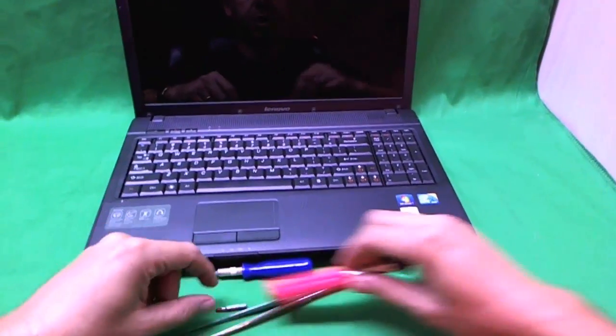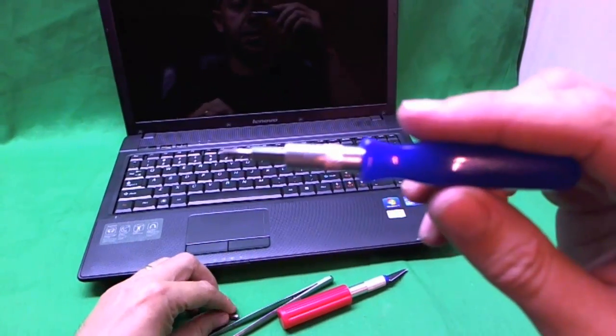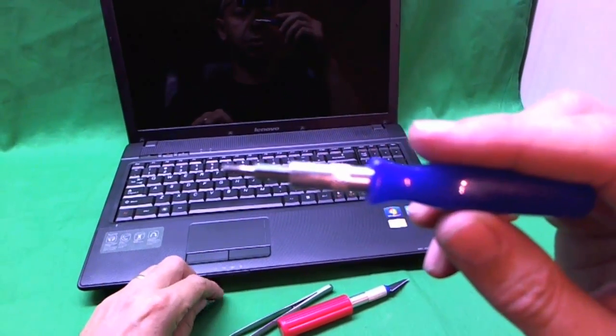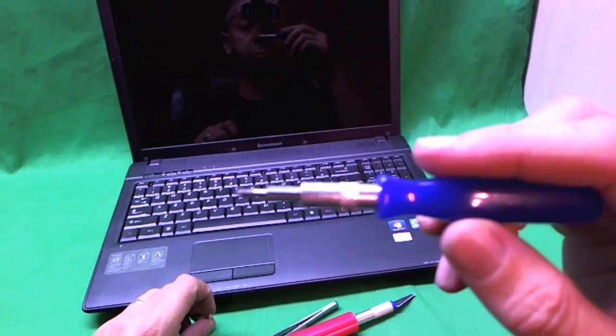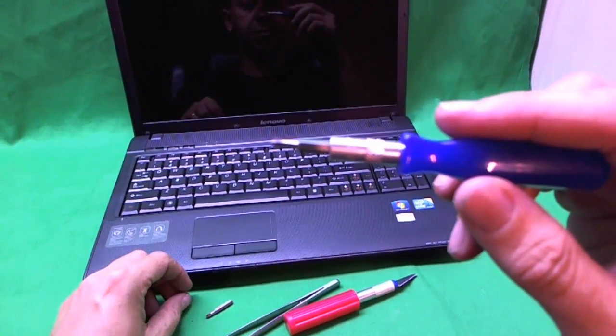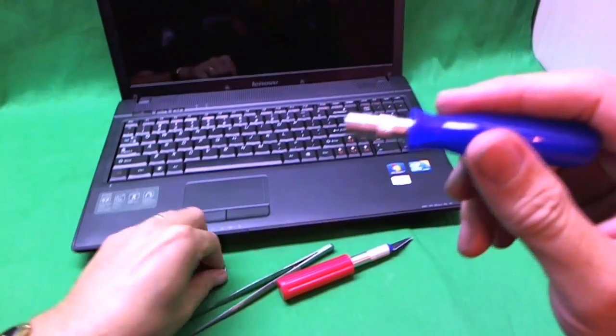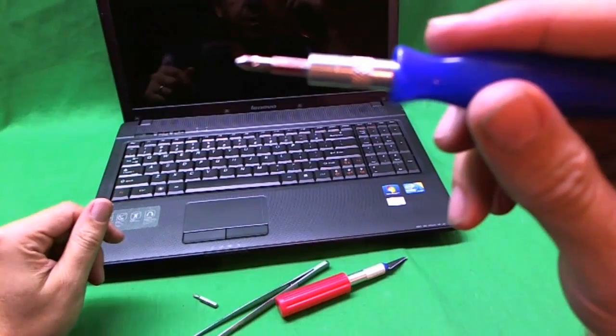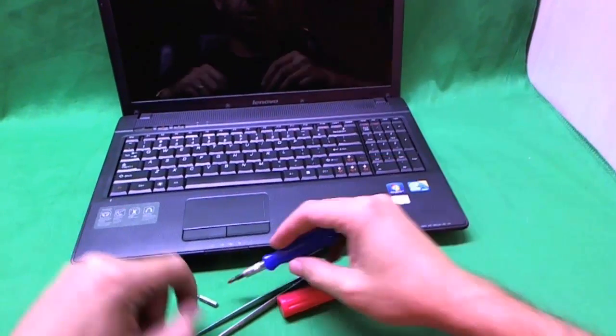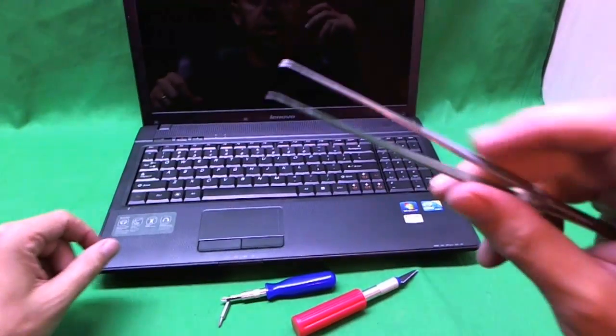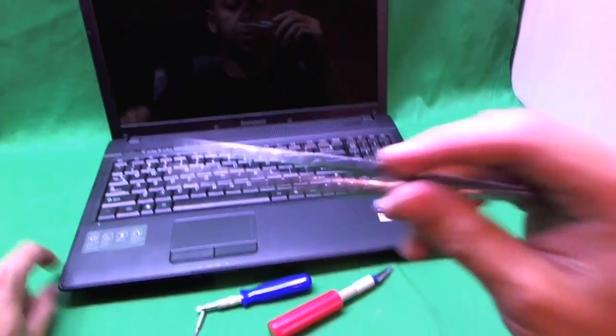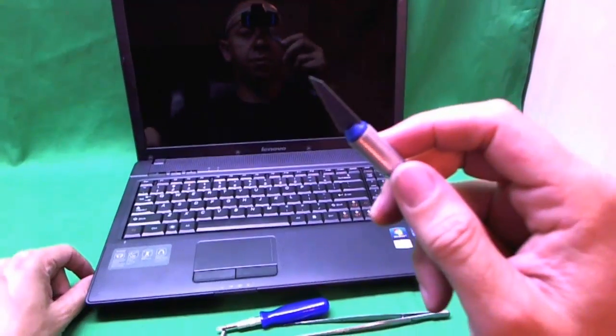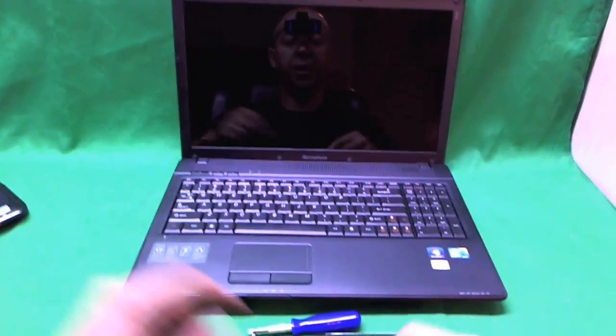The tools we're going to need today are a small electronics screwdriver with a PH1 bit - PH stands for Phillips. This is a PH0 bit, and the PH1 bit is larger. We'll also need sharp metal tweezers and an exacto knife with a pointed blade.